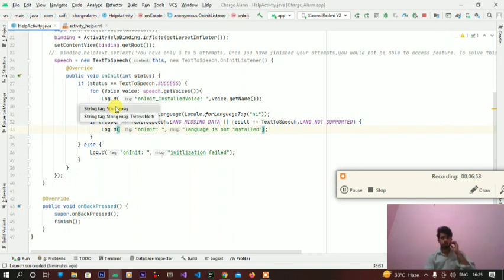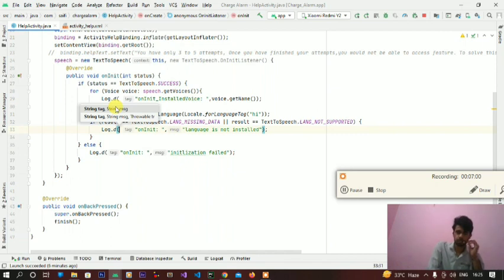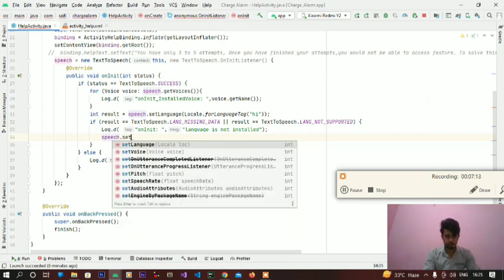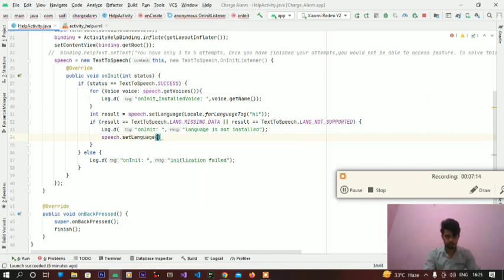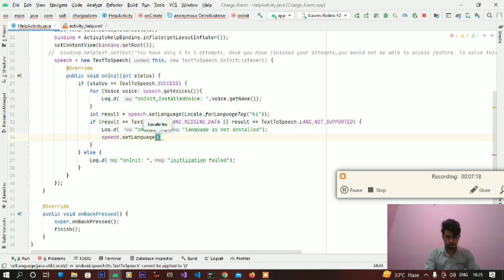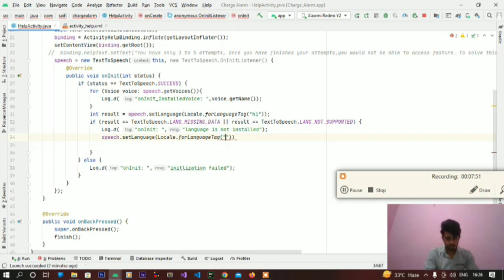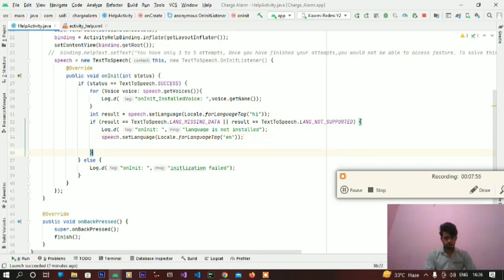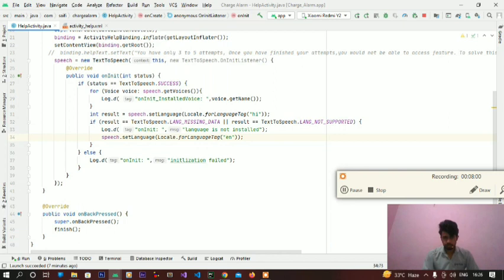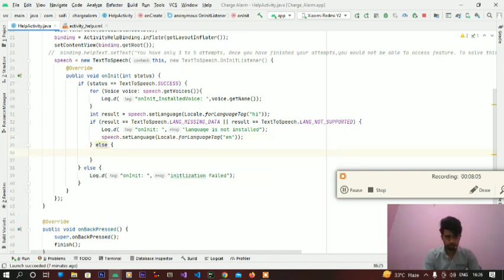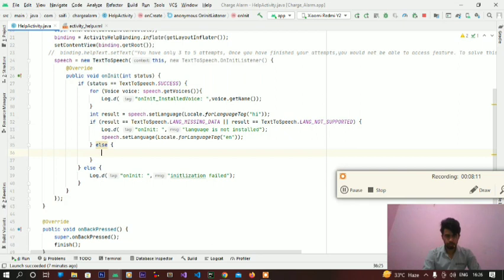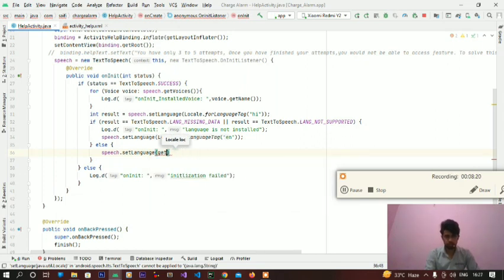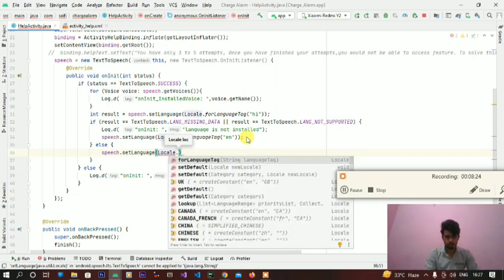Guys, if the selected language is not supported or not available in our device, we can set any other language here: speech.setLanguage(Locale.forLanguageTag). If everything is fine, then we will set the language.